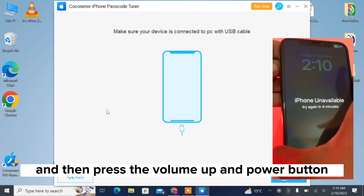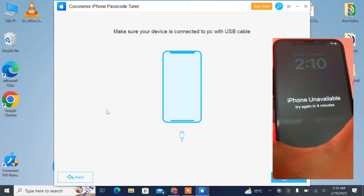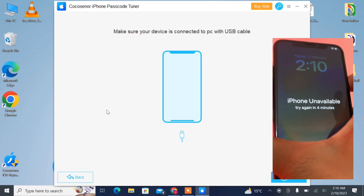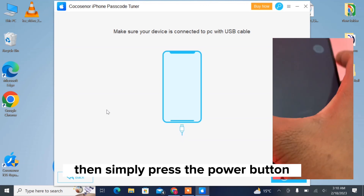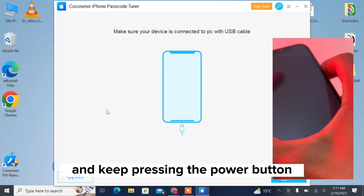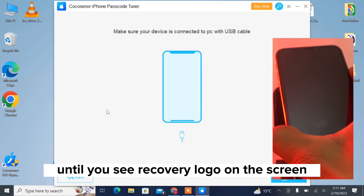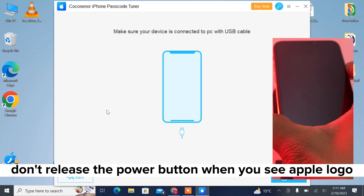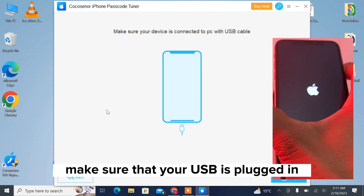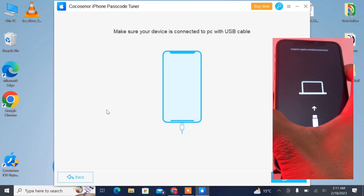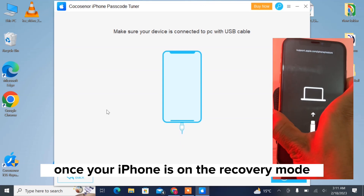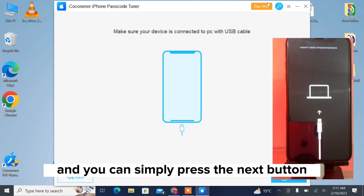First of all, turn off your iPhone. Then press the volume up and power button. Simply press and keep holding the power button until you see the recovery logo on the screen. Don't release the power button when you see the Apple logo — make sure your USB is plugged in. Once your iPhone is in recovery mode, you can press the Next button.